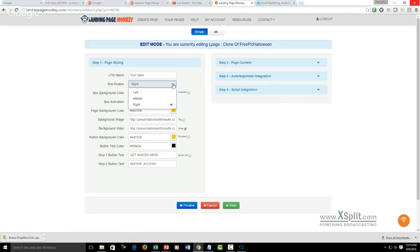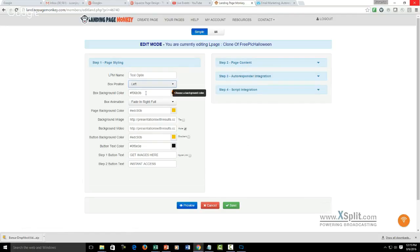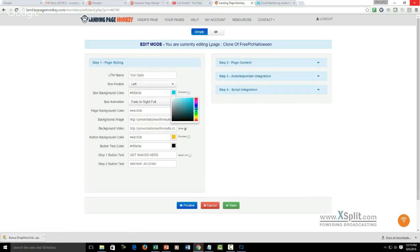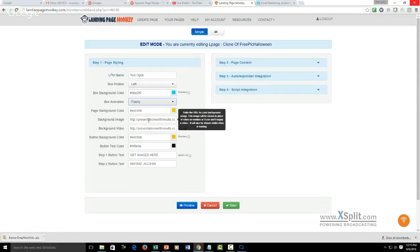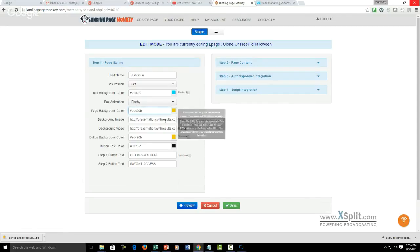We can choose where we want that box to show up — either left, middle, or right — and that's going to depend on the video that we use. We can change the background color of the box. Now this background color is going to show up if for some reason the video doesn't work. One thing that needs to be pointed out is the videos are not going to play automatically on a mobile device — there's no way around that. That has to do with the settings on smartphones and iPads, preserving battery use to not have videos autoplay.